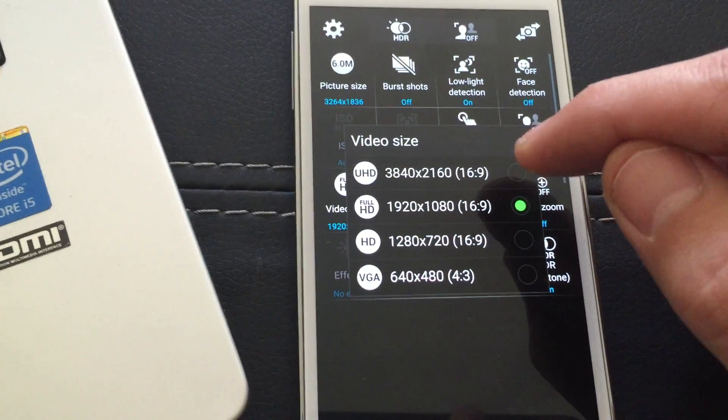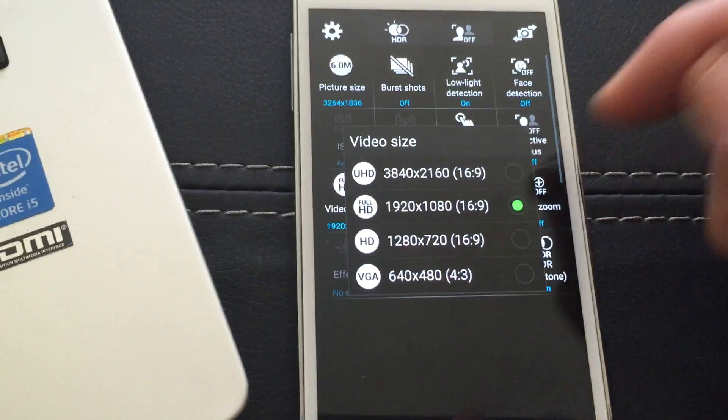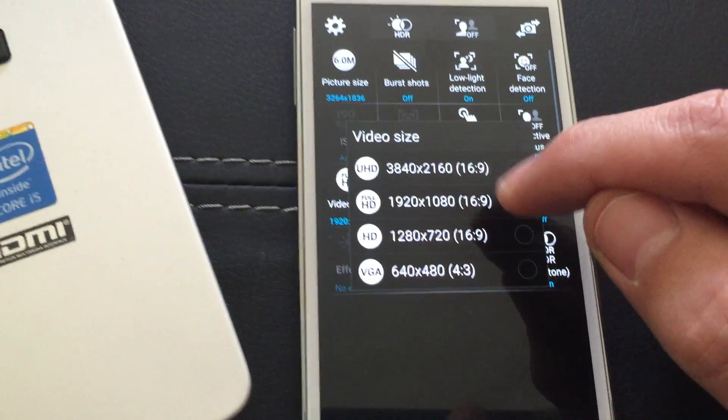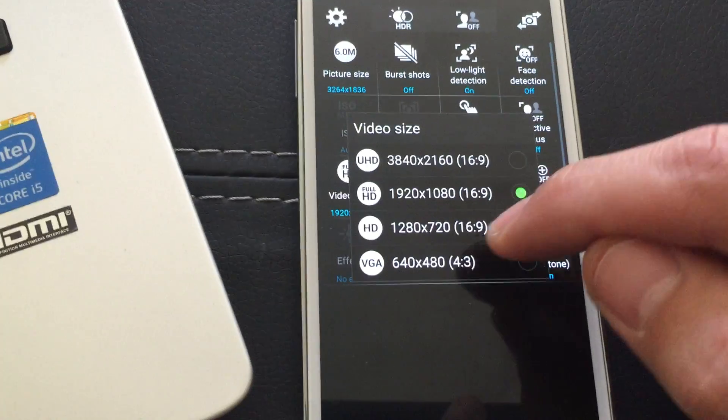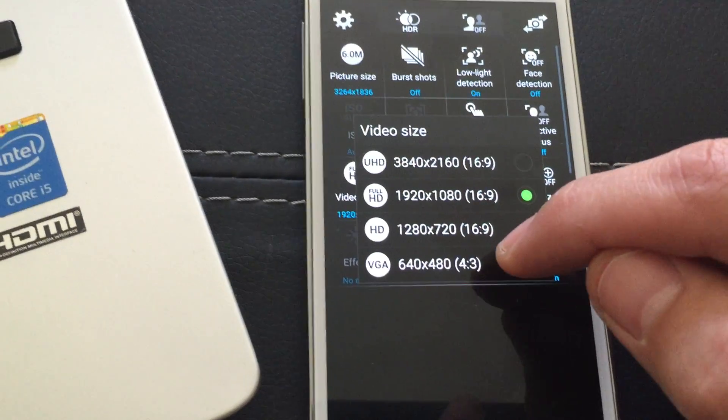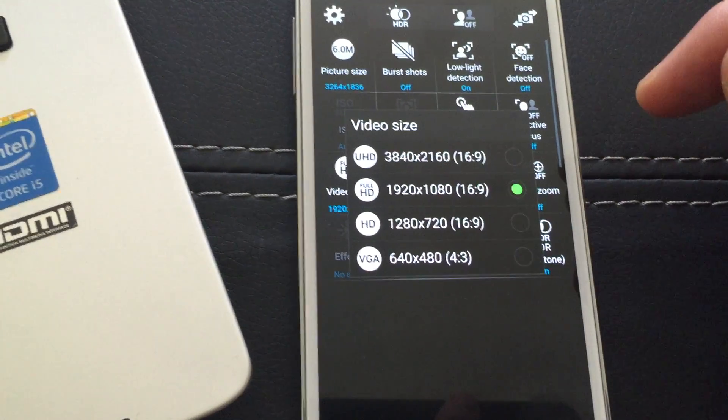Now, UHD — ultra high definition — that is 4K. The bottom is 1080p, and below that is 720, then you have a 640 by 480.